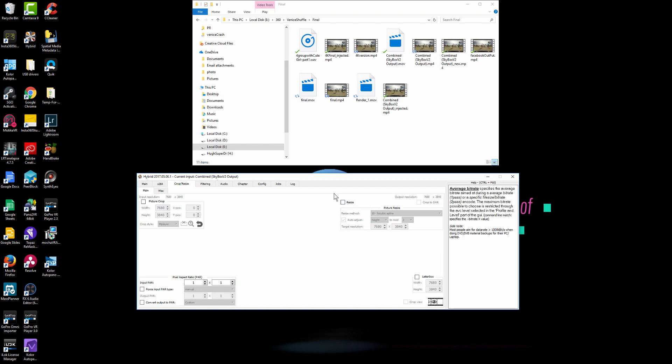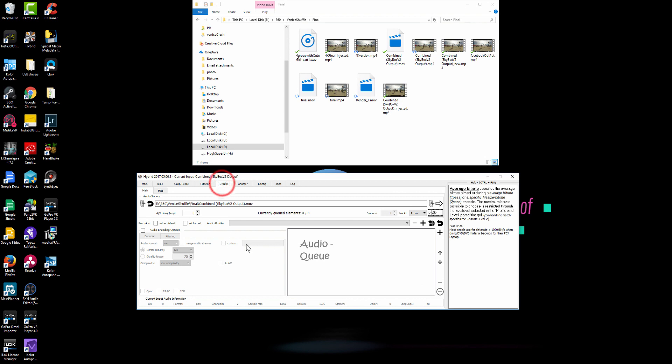In crop, if you want to output a 4K, you can check the resize and put in a 4K resolution here. But since I got to do 8K here, so I will keep the resolution. And then I'm going to the next audio.